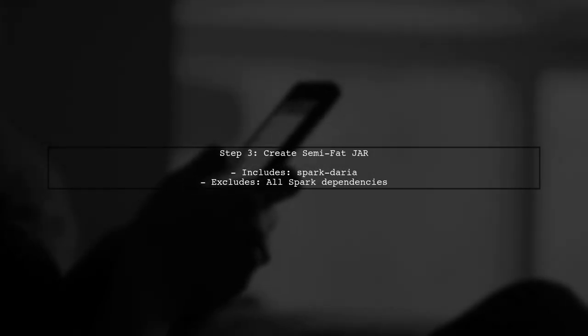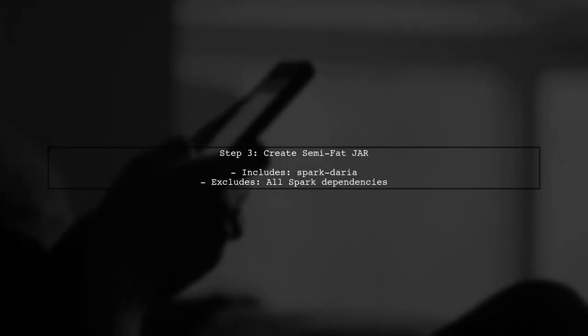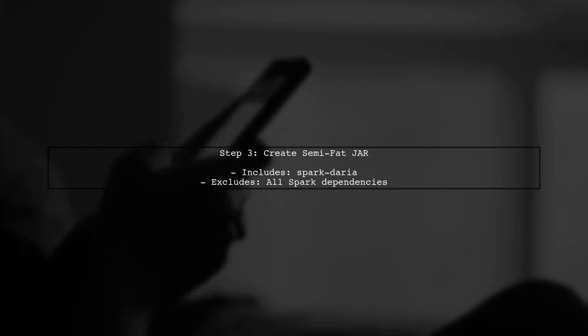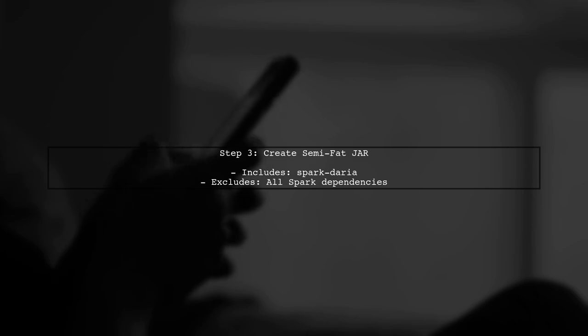This configuration allows you to create a semi-fat jar file. It includes Spark Daria, but excludes the entire Spark framework, which is what you want.